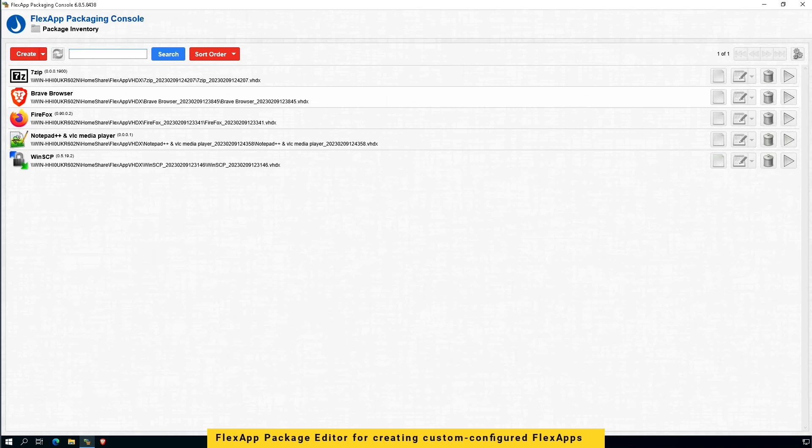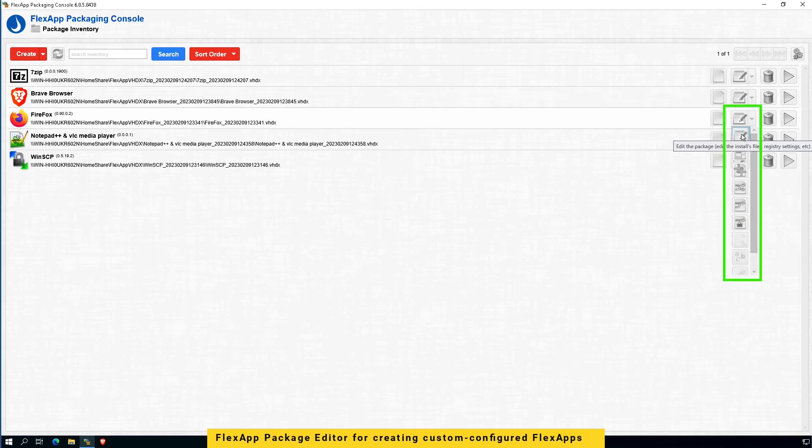As you can see, I can open a Firefox FlexApp package, then make changes to the package like injecting registry settings, schedule service, modify related services, location of the app shortcuts, and even the application file system before assigning FlexApps to end users.